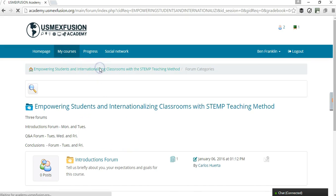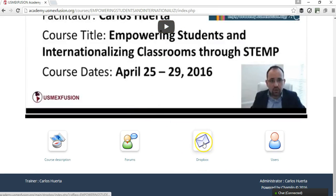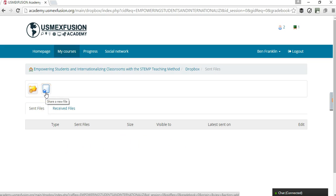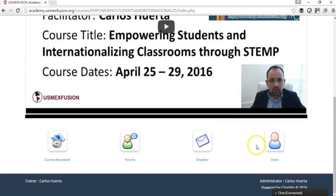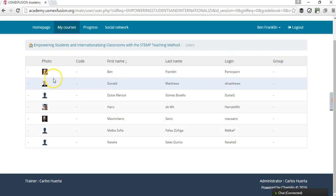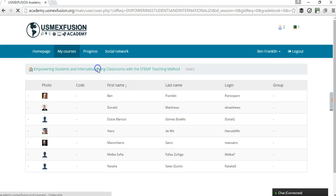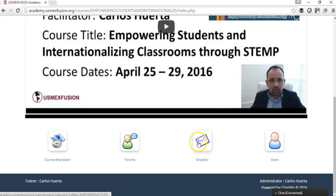That is a very important section. If we go back to the course page, we also have a drop box where participants are going to communicate with the expert and other participants — participants can share files, as well as the expert can share files with participants. And if they go into this section here, participants are going to see the users that are taking this particular course. So the key tools are: the forums tool, the Dropbox tool, and the users section.